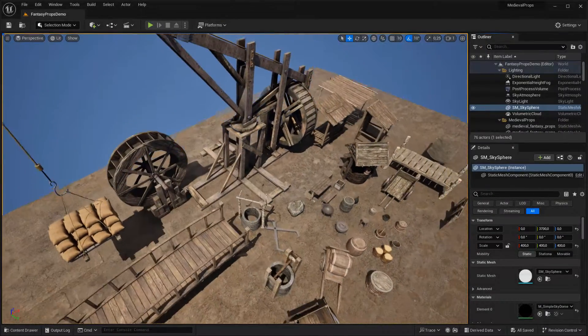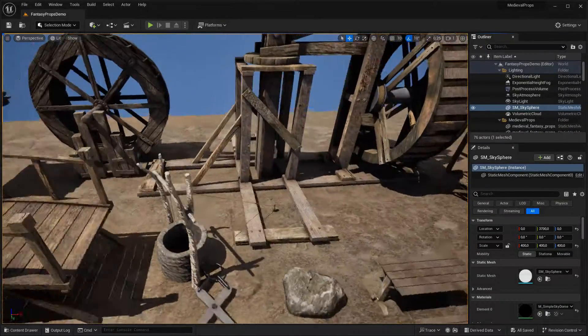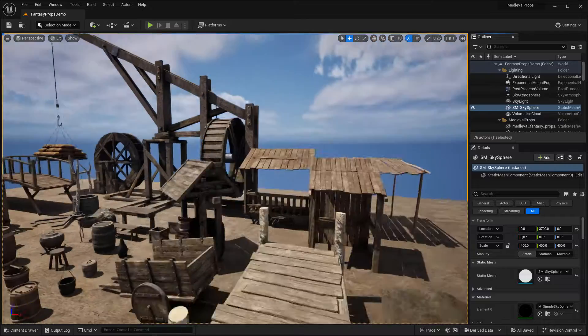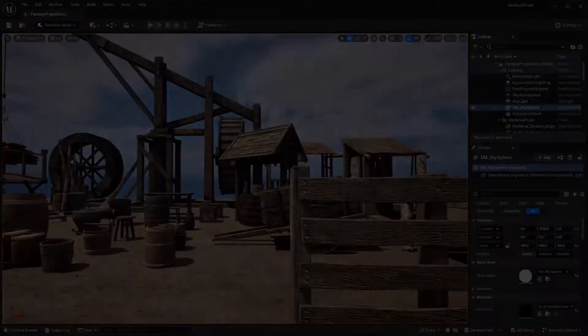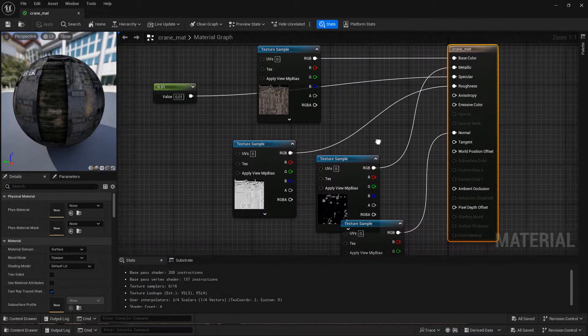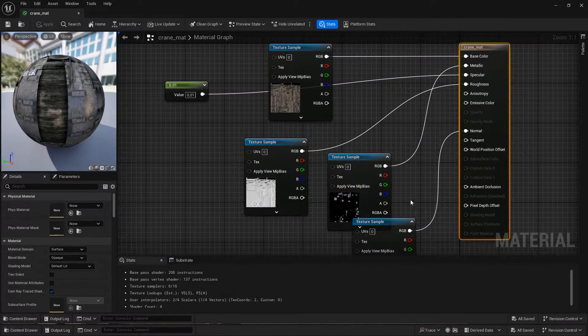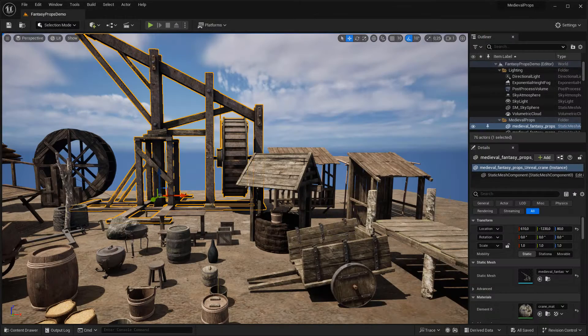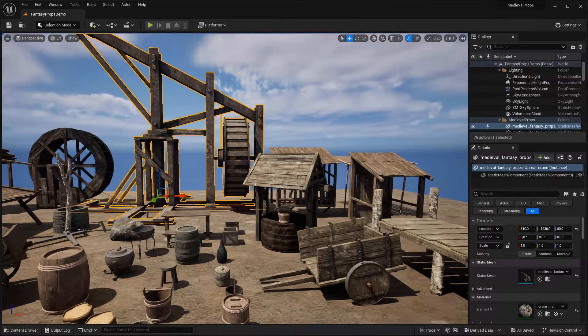Hi everyone, I just updated the medieval props for Unreal. I made the materials, added the DirectX normal map, and also included custom collisions.